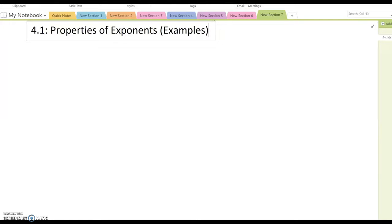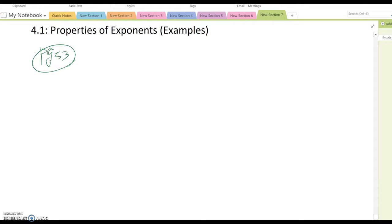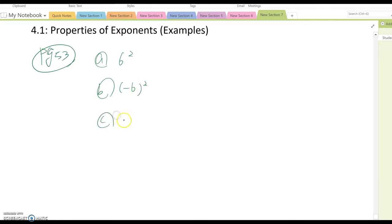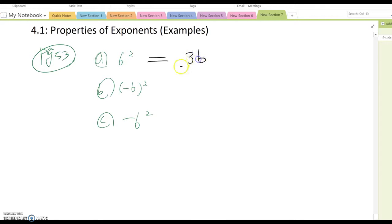In this video we cover a few examples of the properties of exponents. Look at page 53. First we want to talk about parts a, b, and c. What's the difference between a) 6 squared, b) negative 6 squared, and c) negative 6 squared? The answer to part a is very obvious — you get 36. But what about b and c?